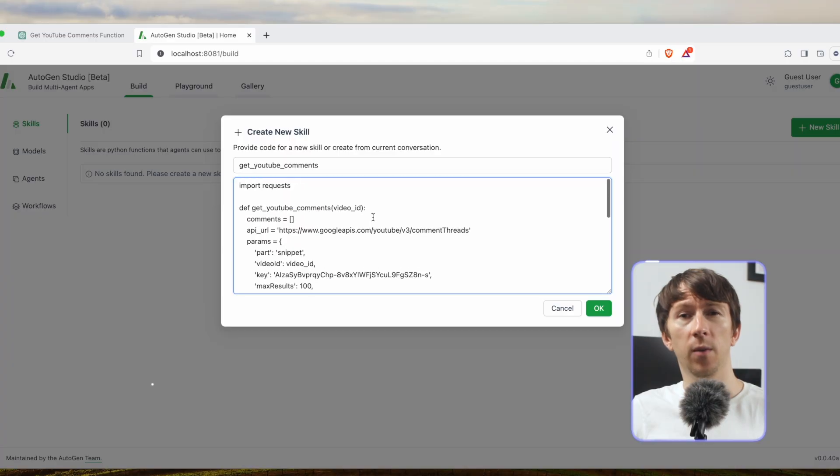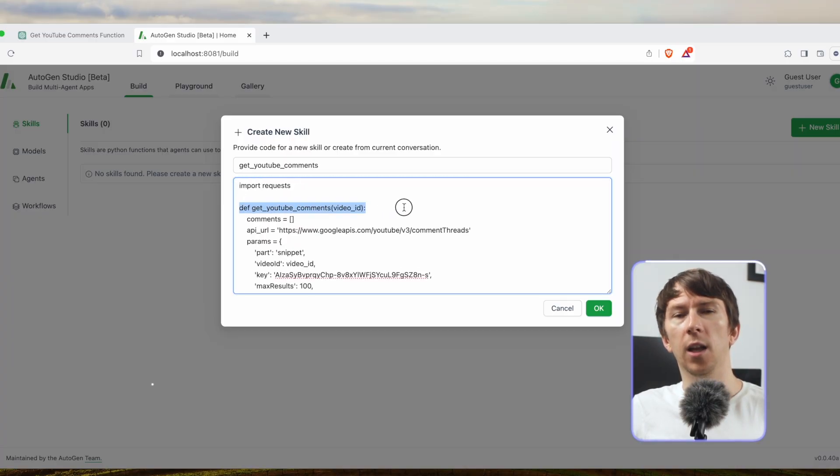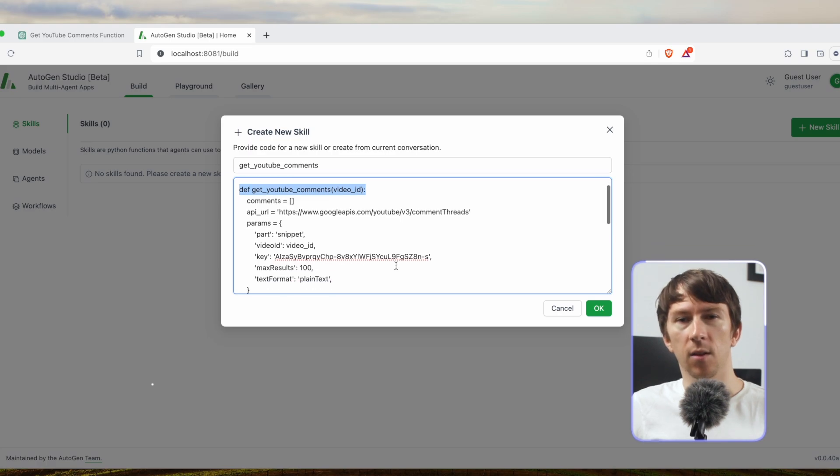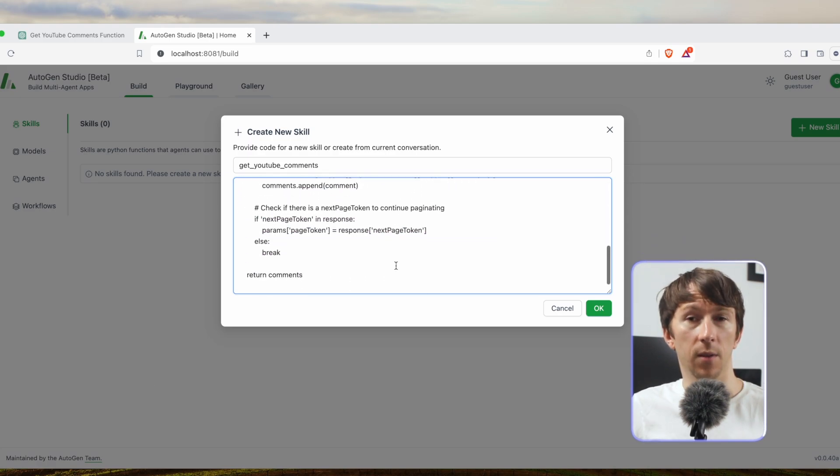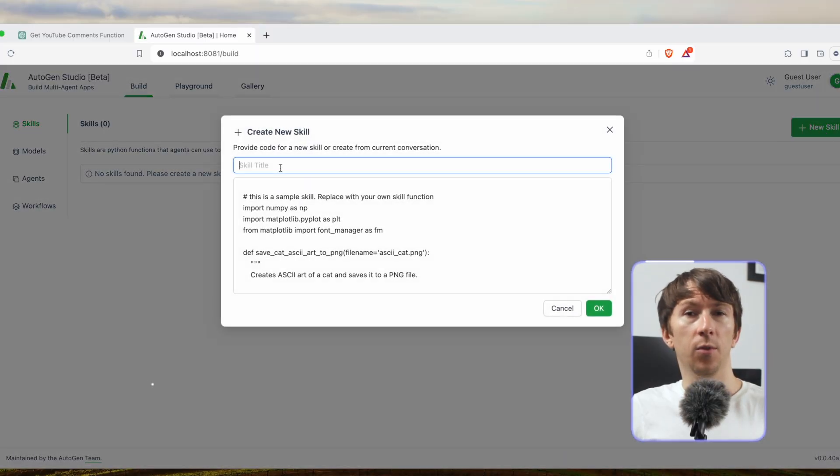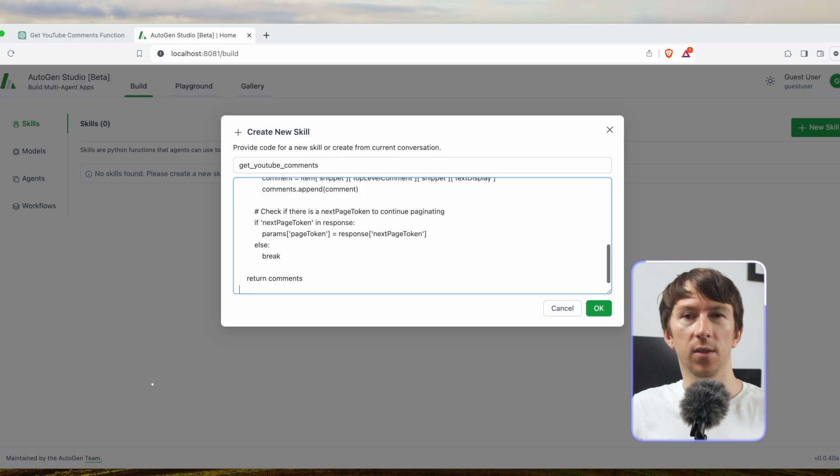Now that I have created my model I can go to the skills tab. Skills allow you to create a new skill for an agent which is a simple Python function. It will be possible to add that skill to an agent. Here I will add my function which is a function that will take a YouTube video ID as parameter and return the list of all the comments for that video. To make this simpler I directly added the YouTube API key inside the function.